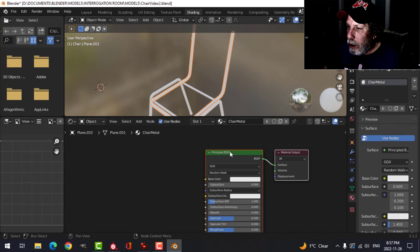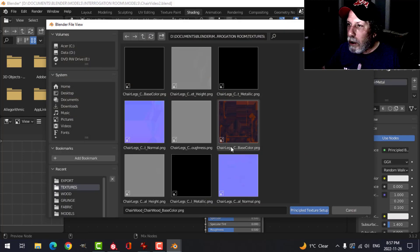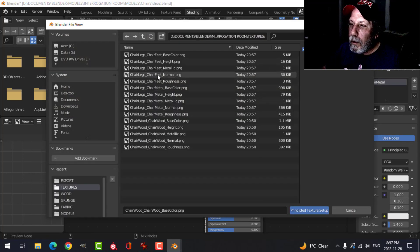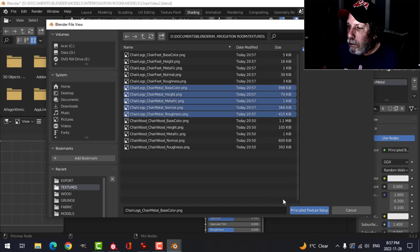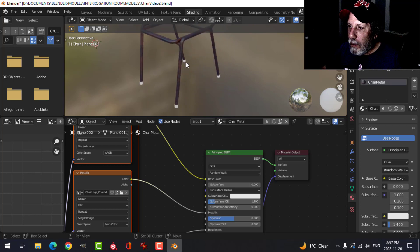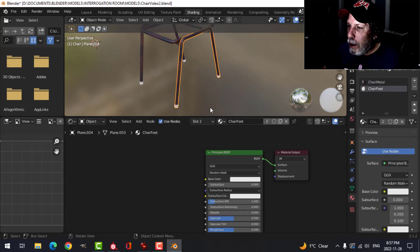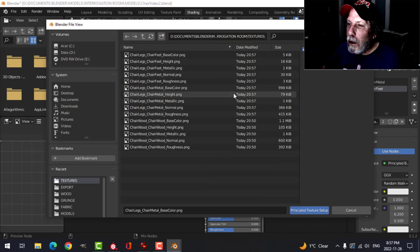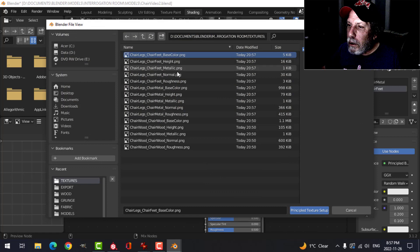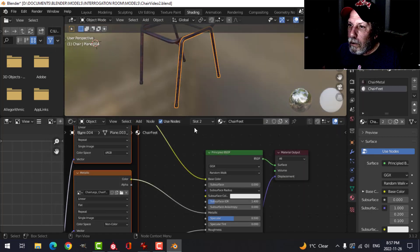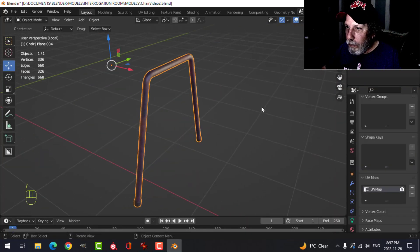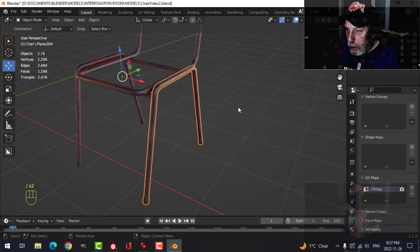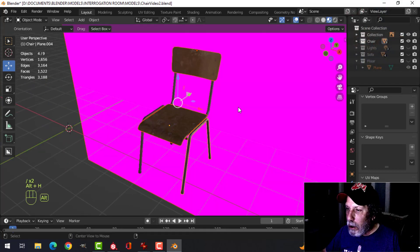All done, okay good. So we've got chair metal, Shift+Ctrl+T, chair metal, and we've got chair feet.